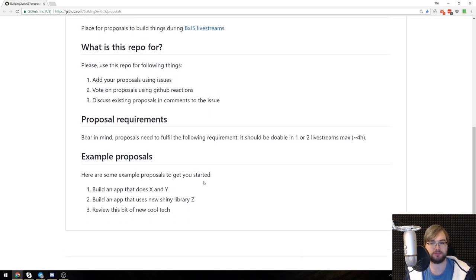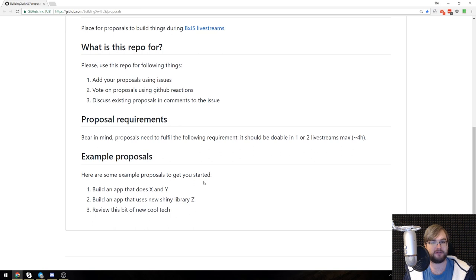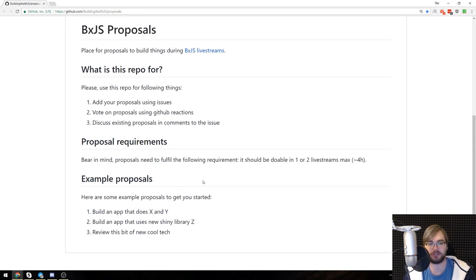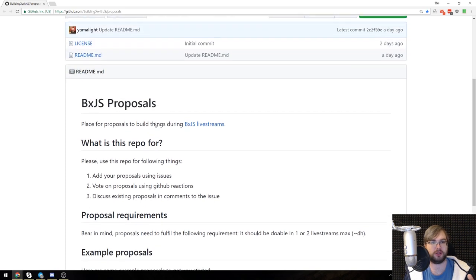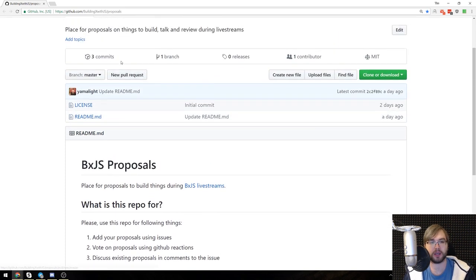So this is basically not limited to those. Would be nice if most of those would be kind of JavaScript related but that's not necessary. So just go ahead and go crazy.